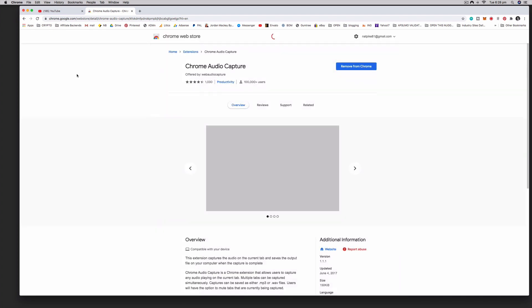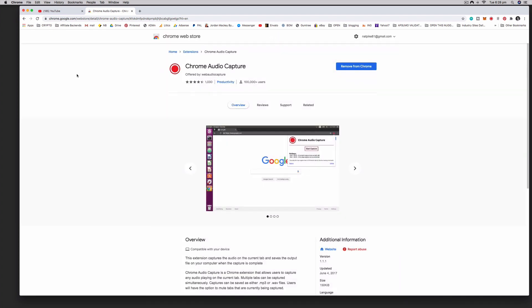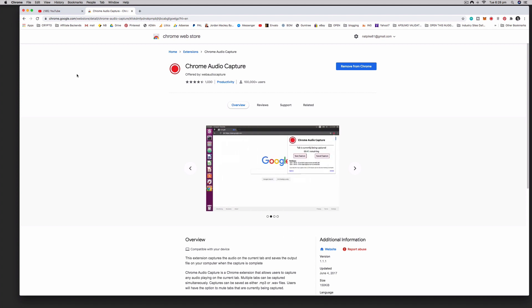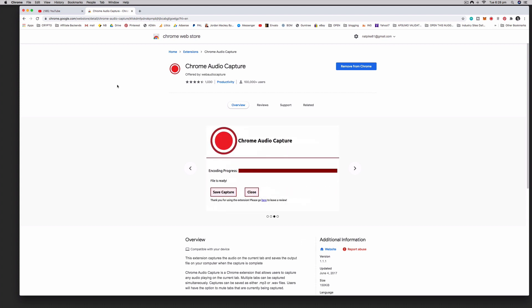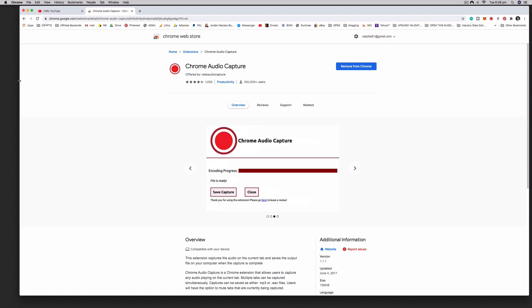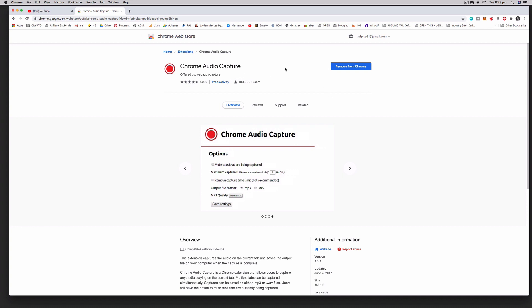Or if you want to grab a quick sound effect from a video or just anything really, there are many reasons why you might want to capture audio from a web page. Now I already have this installed on my Google Chrome, but if you don't have it installed there'll just be an install button here instead of remove from Chrome.